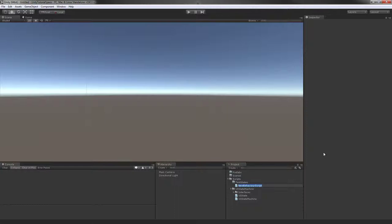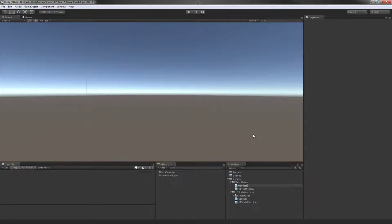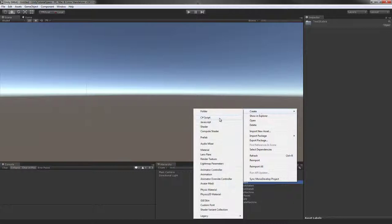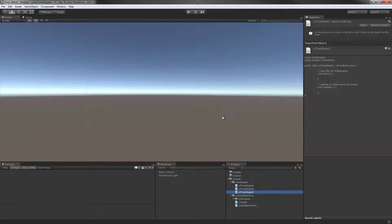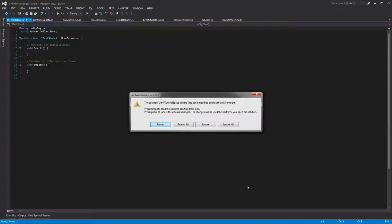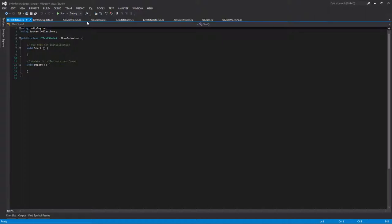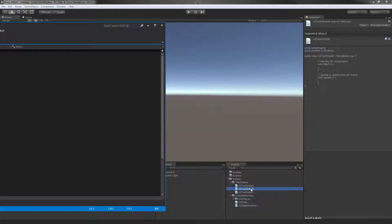I'll create two more. This will be UI test state B, and I'll finish up my really original names by calling it UI test state C. Now I'll open up all of these and let me clear this out.